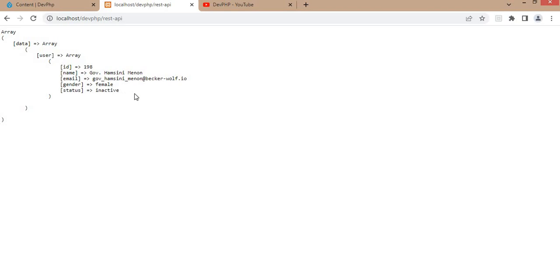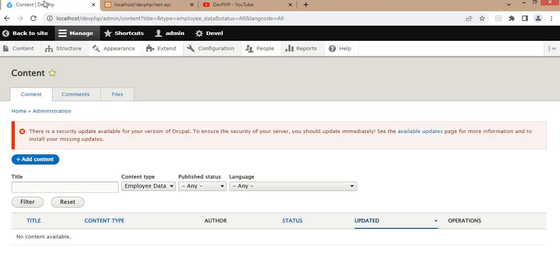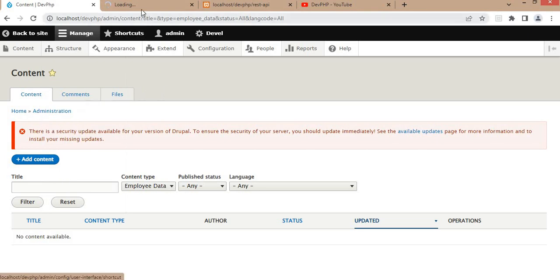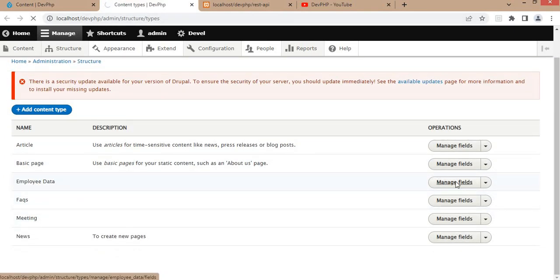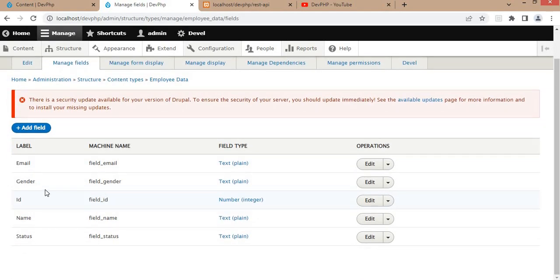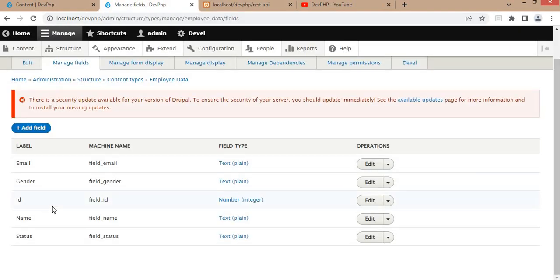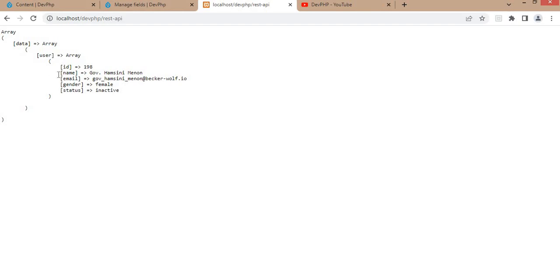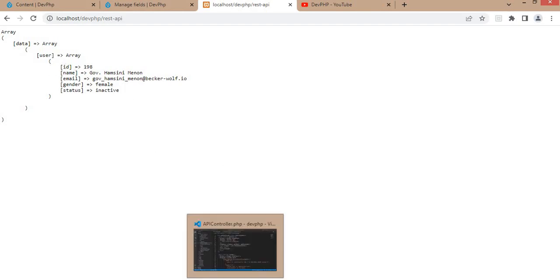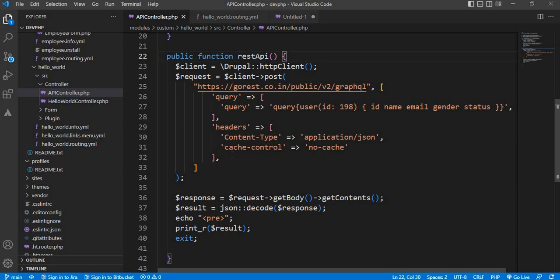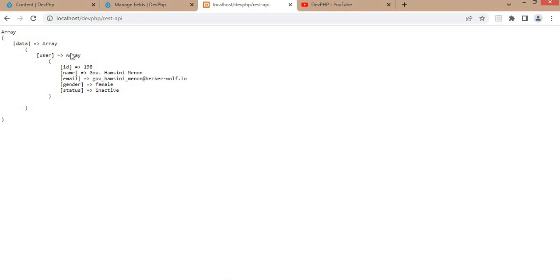Now I want to push and save this data into the content type. For that, I have already created a content type. Go to Structure > Content Types — here is the 'employee data' content type. I will show you the fields I have created: the same structure as the data we are getting from this API — id, name, email, gender, and status. Right now we are getting the data for the user whose id is 198, and this was the code for that. Watch the video 'Call REST API using POST method' to see how I created this function.